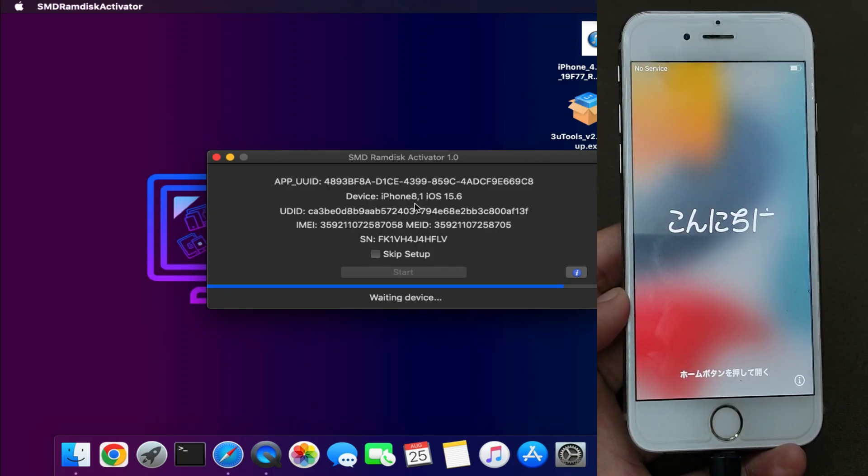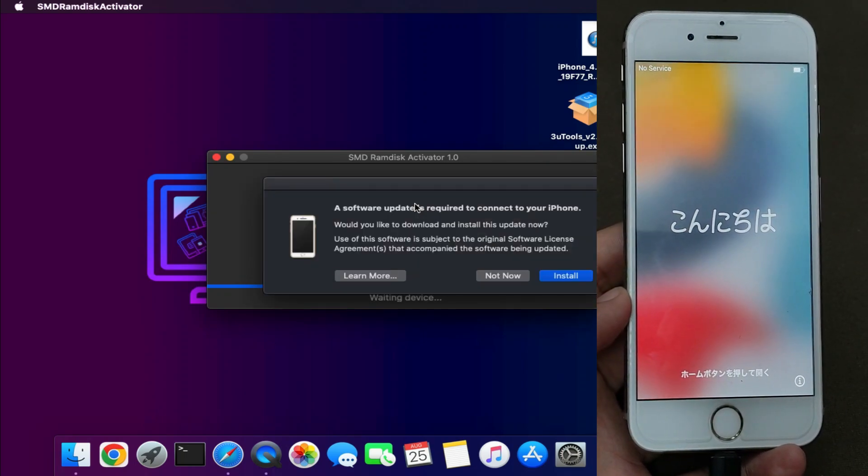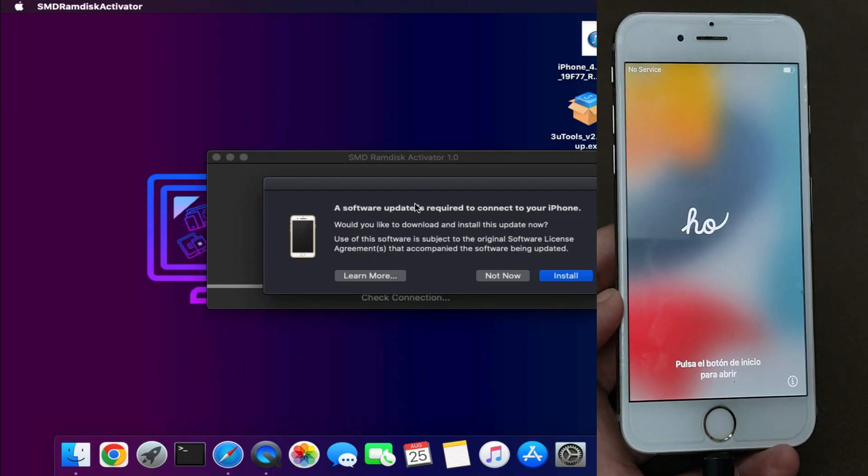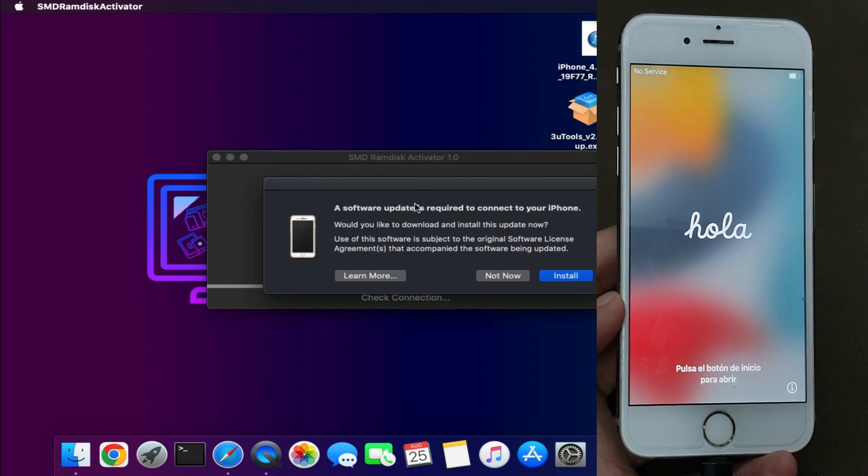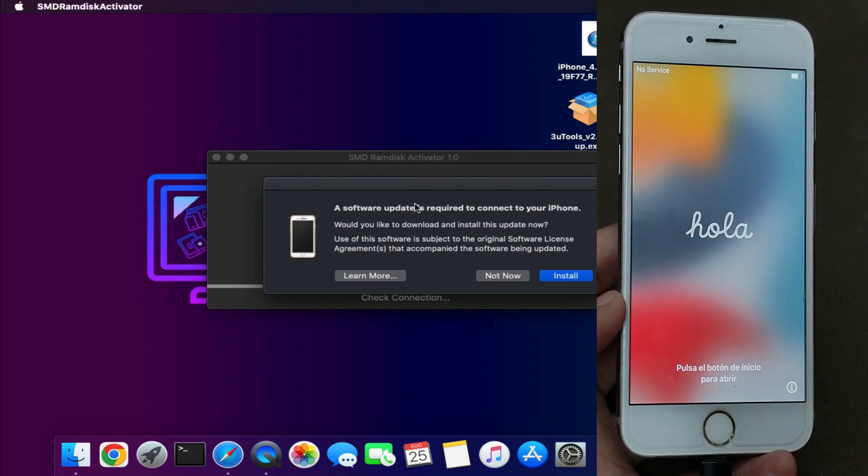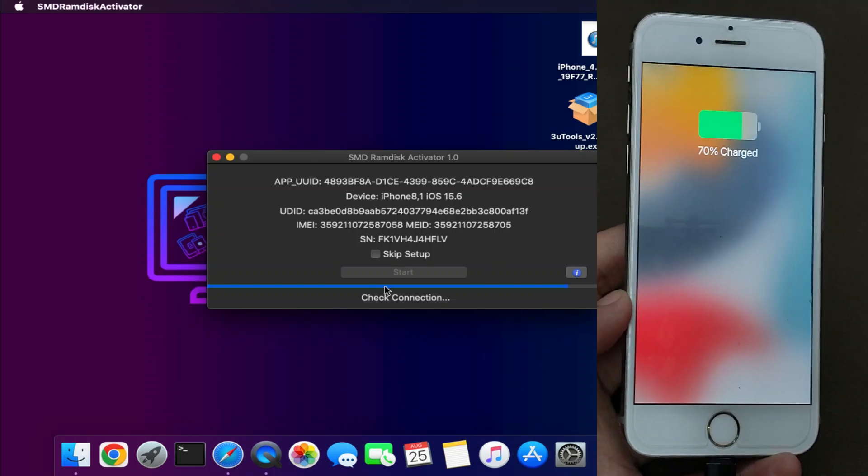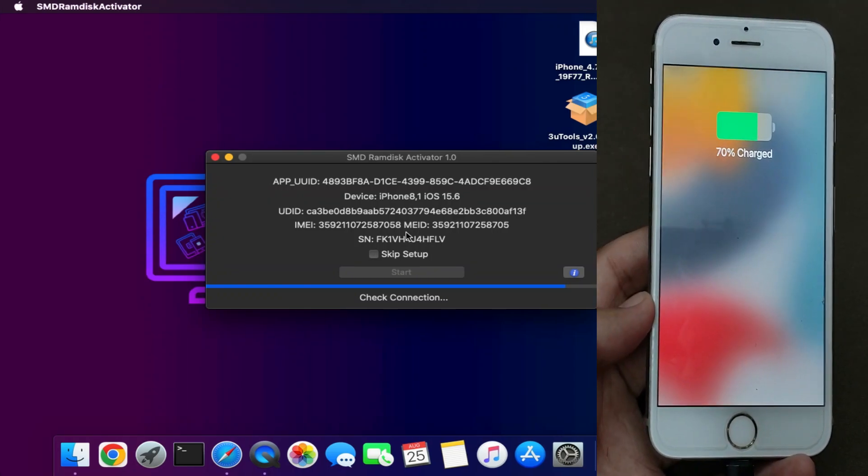Once your device turns on, you'll get the Start option again on the tool, showing your device is supported. Wait for that message, and after that you can continue the bypass.